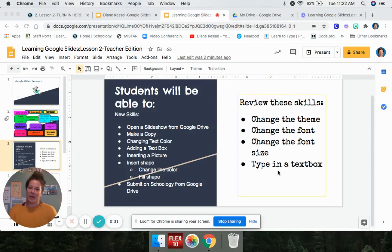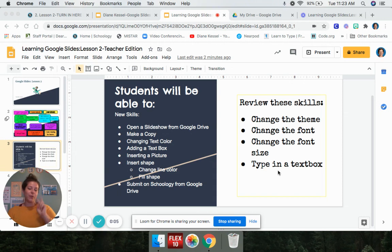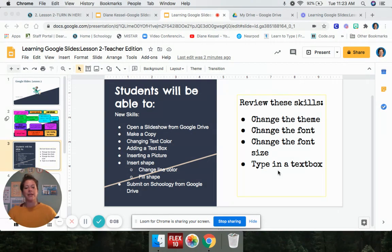It's Mrs. Castle. Welcome back to STEAM Enrichment. This week we are working on our second Google Slides lesson where you are going to be learning some new skills. Let's take a look.